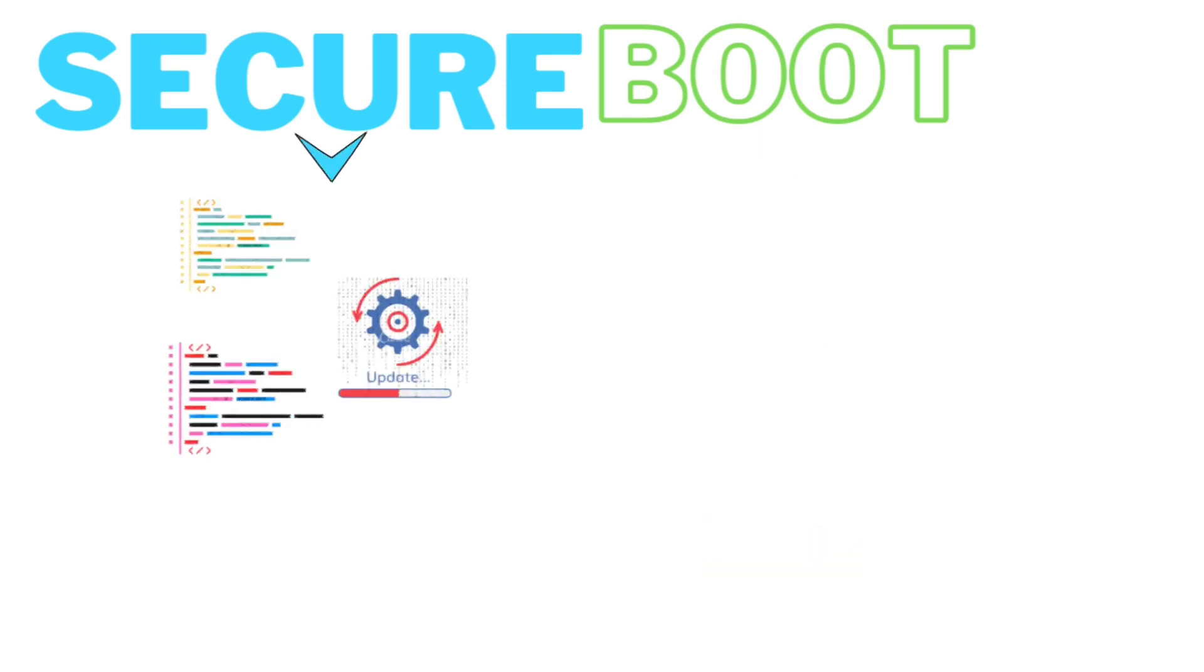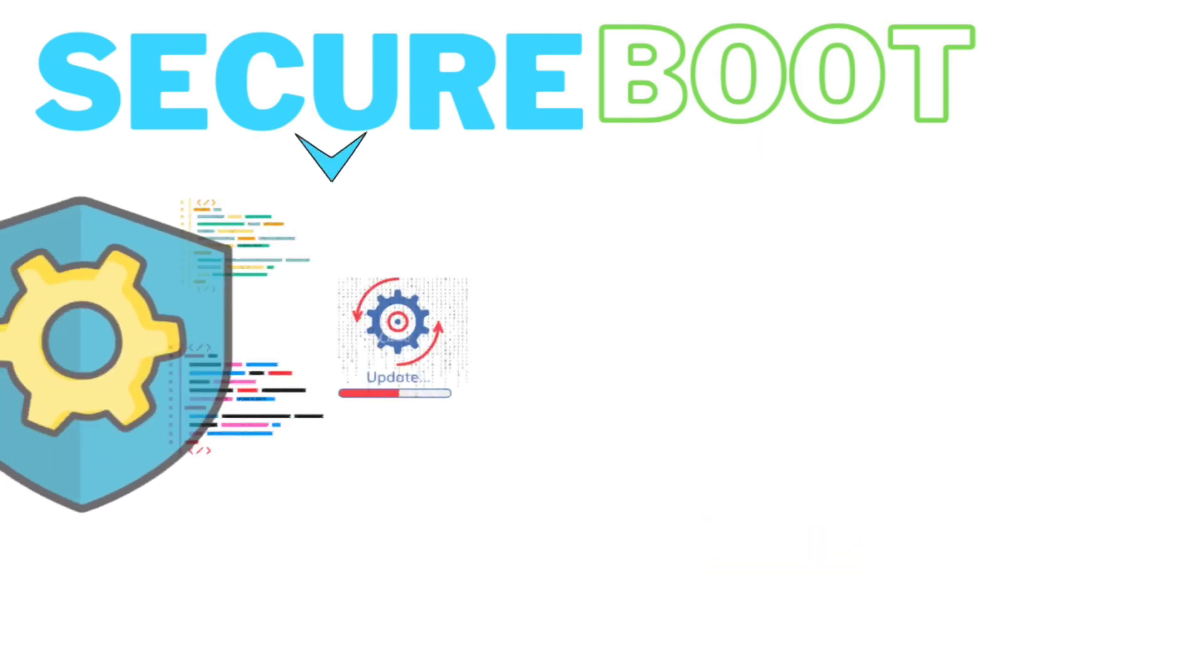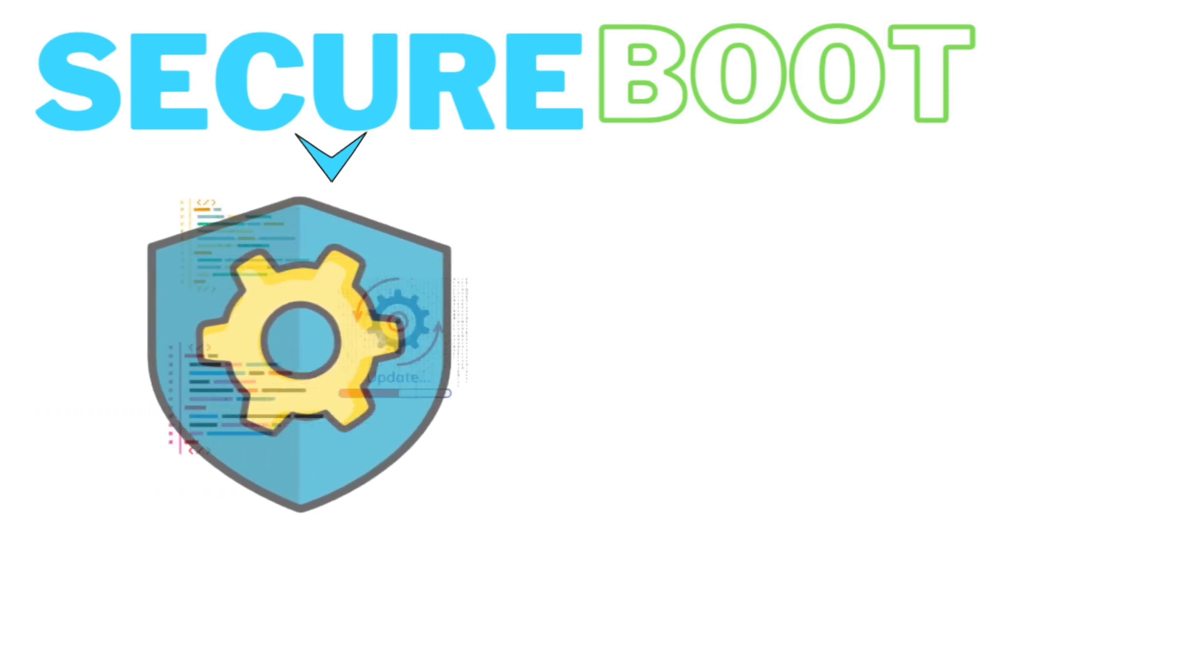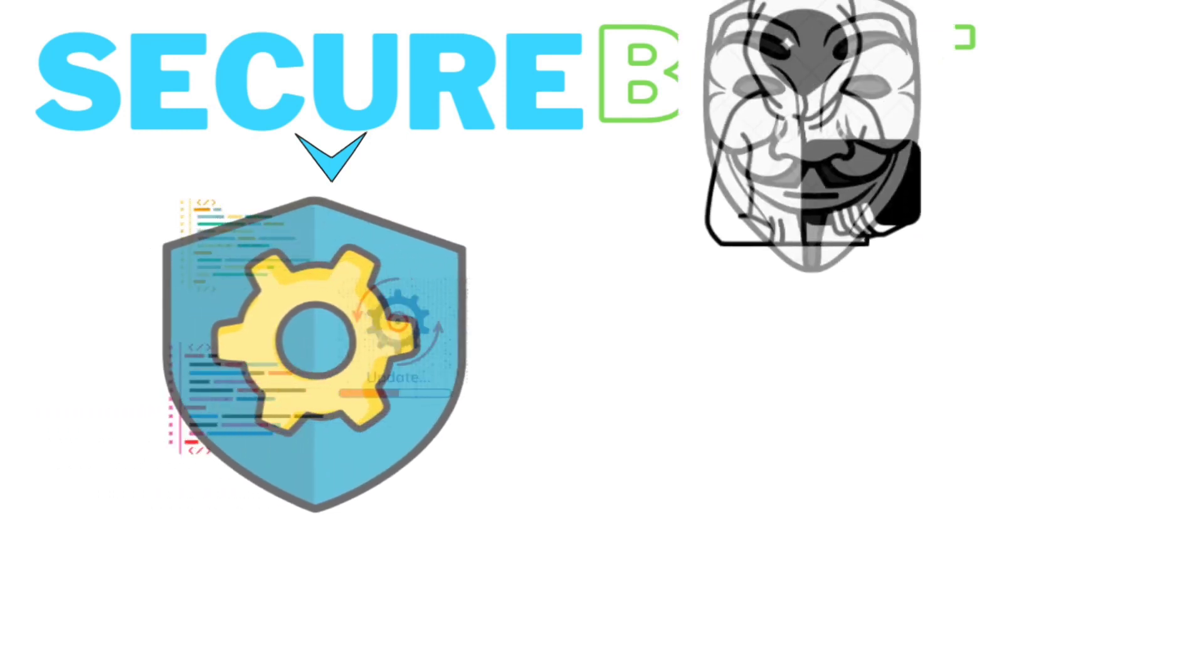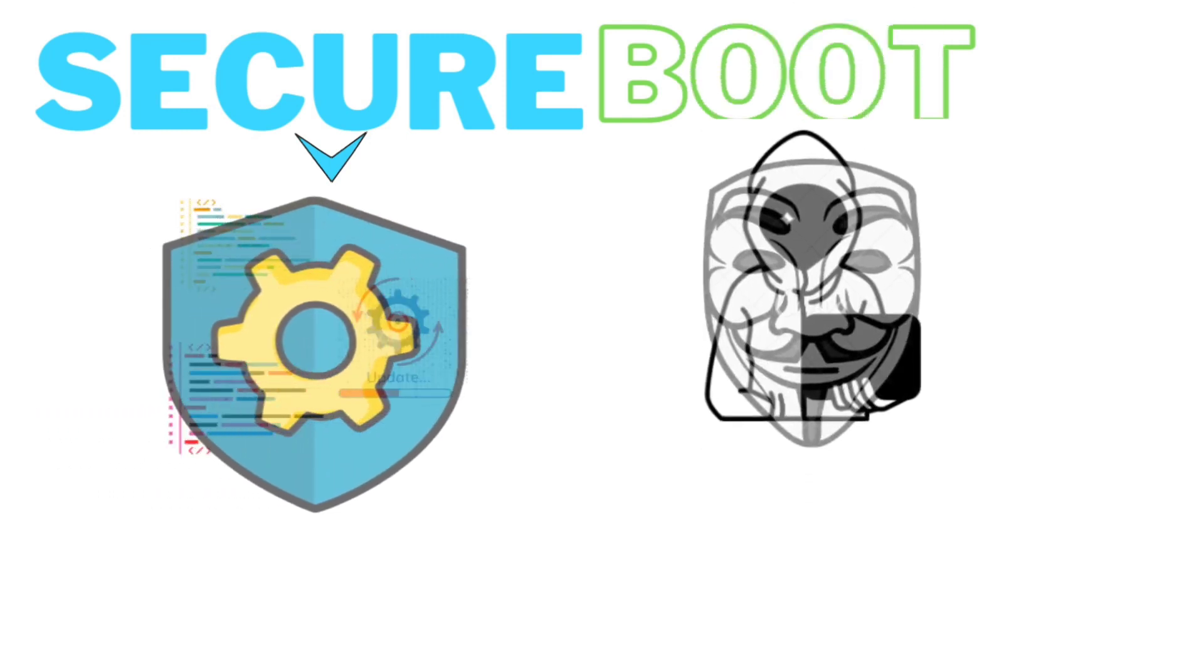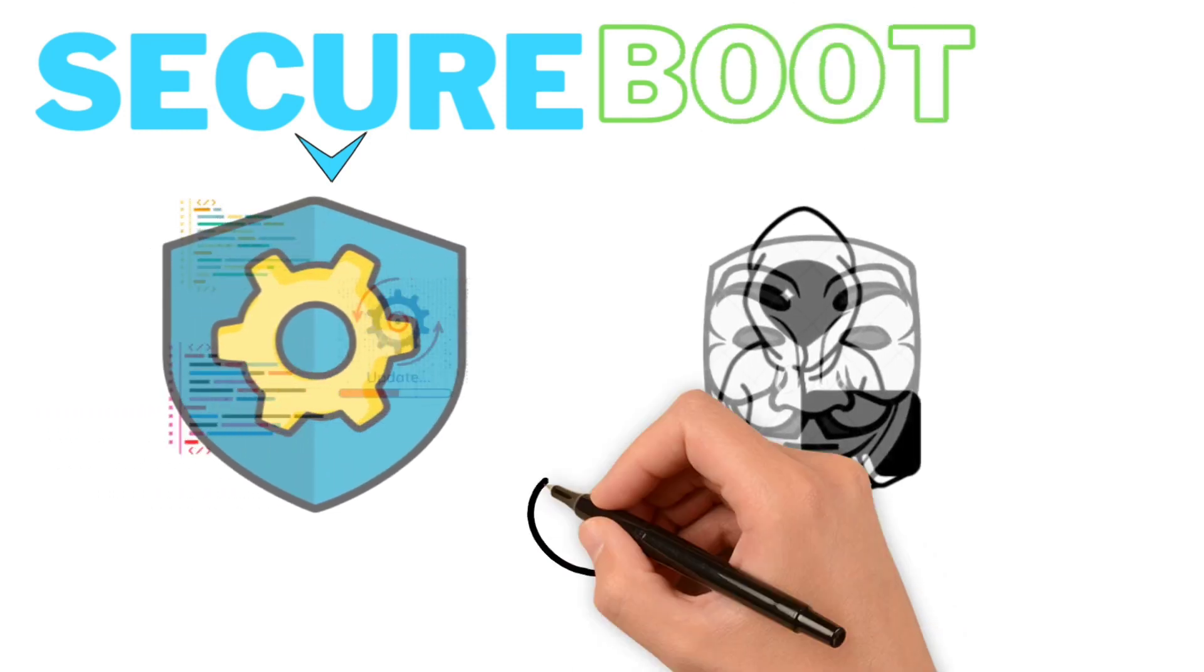Adding Secure Boot secures the software update process so that no hacker or intruder can do this update.